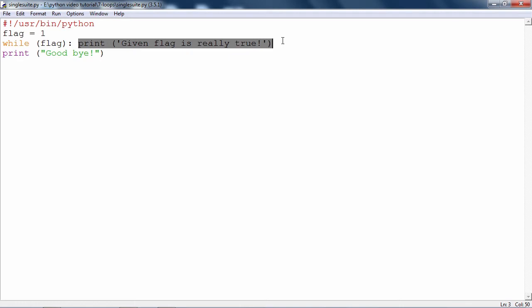But again, the statement after the colon must not have any logical operation or any logical expression or any assignment, nothing of that sort.